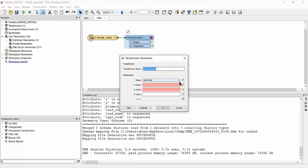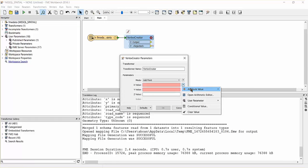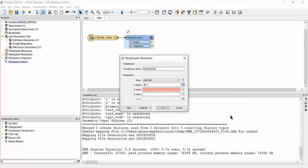Open the vertex creator and set the X value to the X attribute and the Y value to the Y attribute.